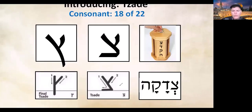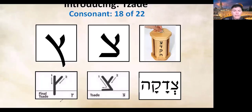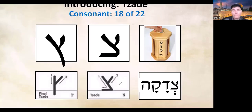I'd like to draw your attention toward the bottom of the screen where we have our tracing template. Because there are two forms of the letter tsade, we are going to have two different templates. You'll have two different segments on your practice pages where you can begin to perform the tracing exercises and write out your own tsades. Let's start with the regular tsade — the non-final form, which would appear any place in a Hebrew word except the final letter.